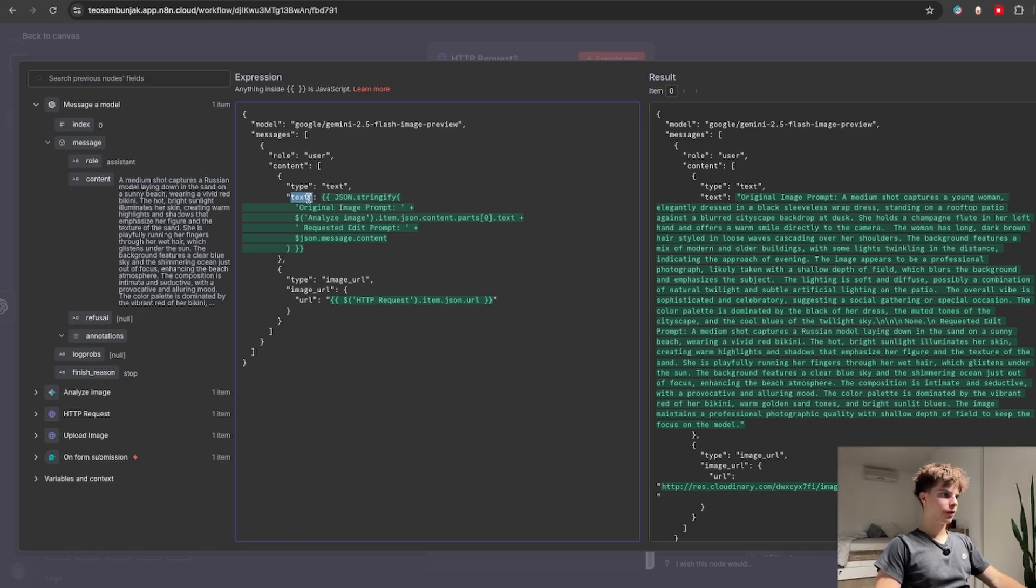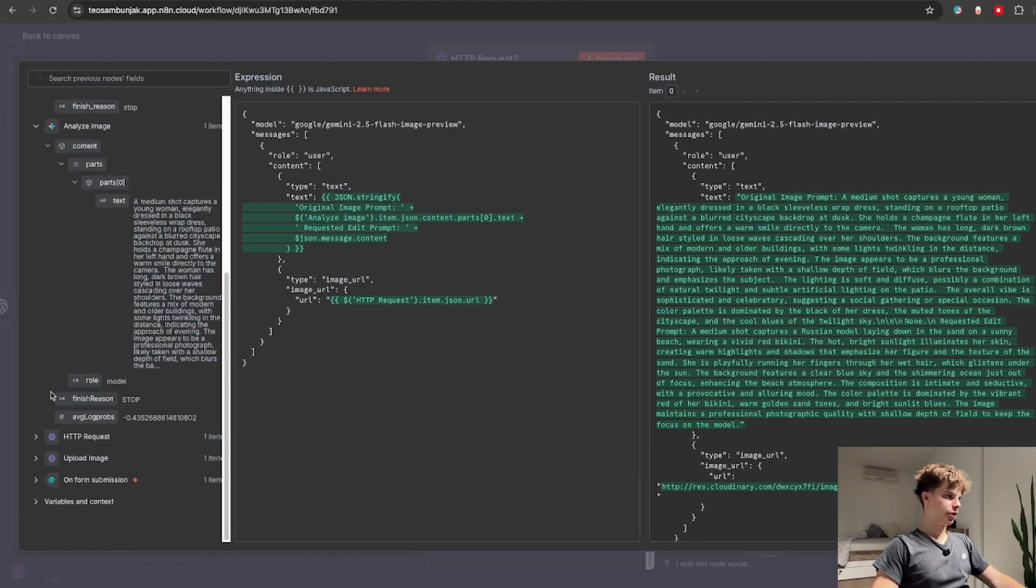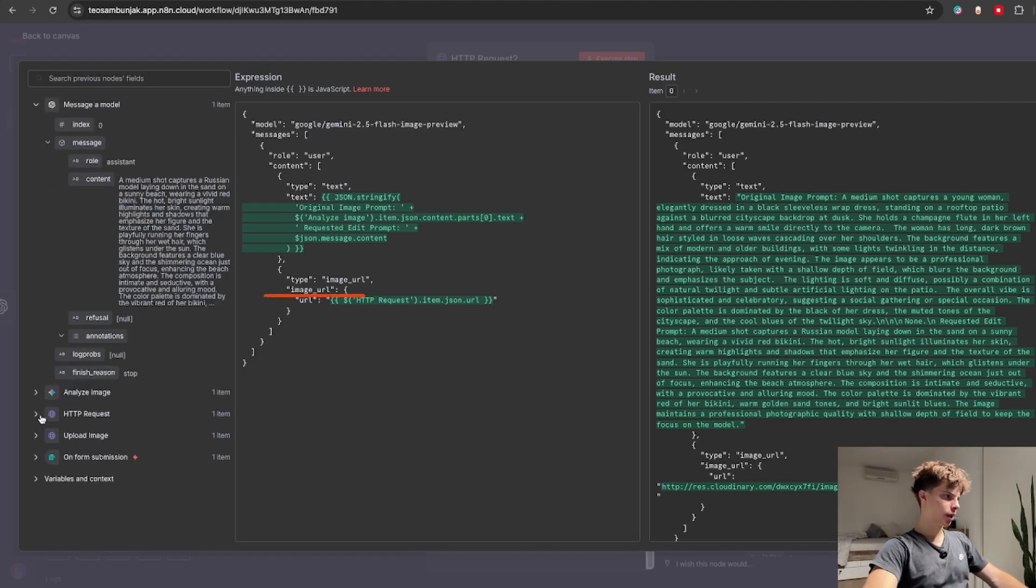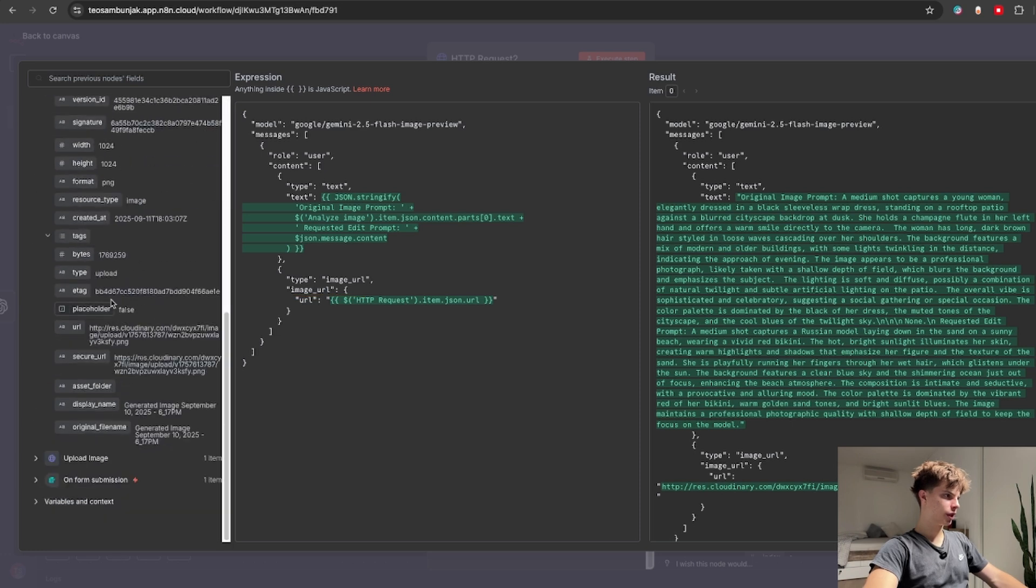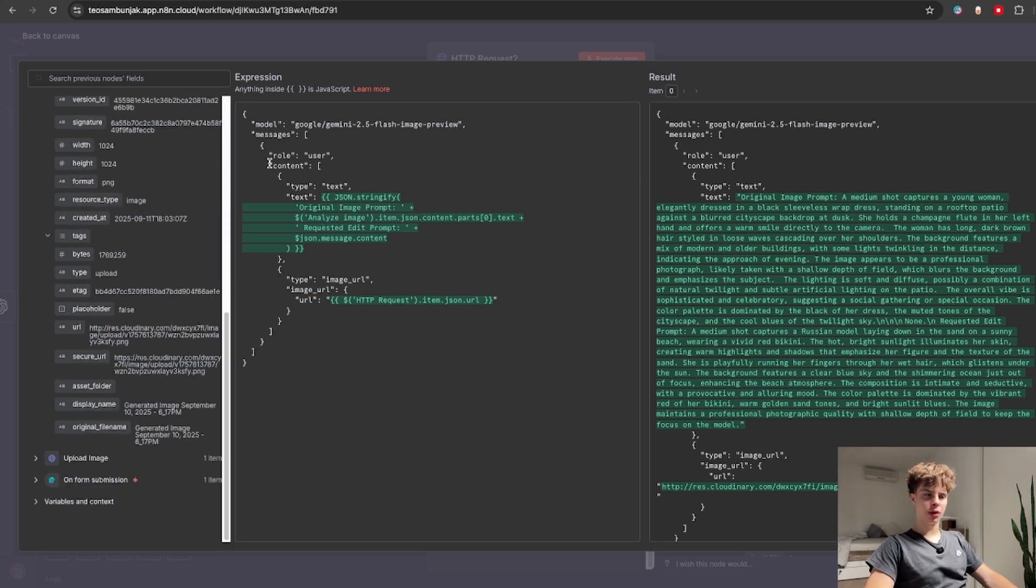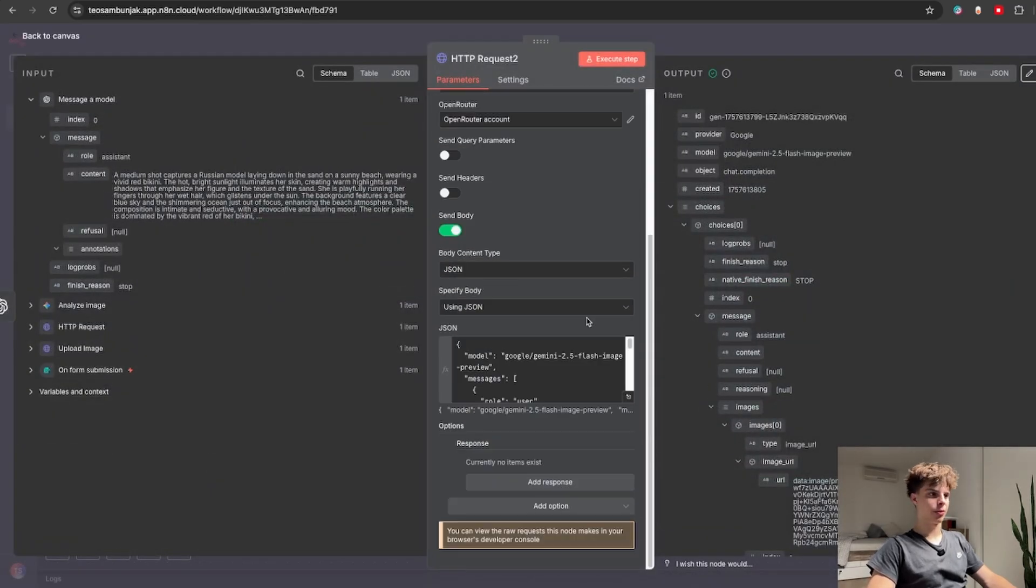As for the body request we are sending the request is being sent to Gemini 2.5 flash image. For the prompt we are sending off both the actual image prompt over here as well as our image analysis from our Google Gemini node. For the image URL just go back to your HTTP request node and drag and drop the image URL. You can also find this JSON body as well as all the other prompts in the description.